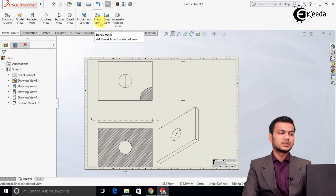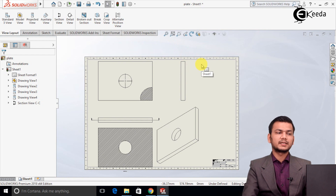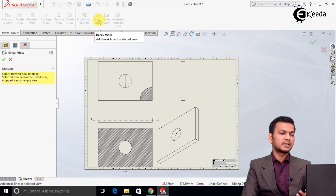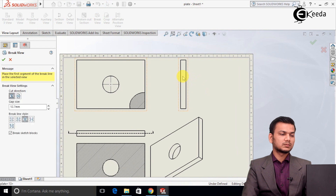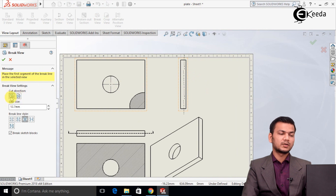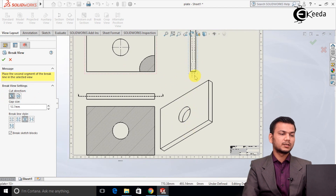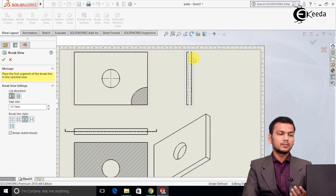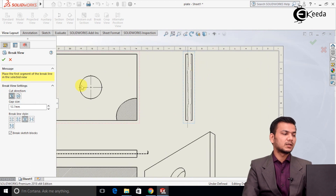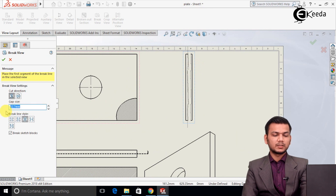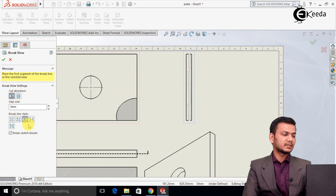Now we will see break view. Suppose our product is very large in size and we need to show it on a sheet, so we use break view to show it in a smaller size. Select break view and select the product. There are two methods: vertical break line and horizontal. For vertical, click and place the break lines on the object. We can set the gap size — for example 8 mm — and choose different line styles: pervert, straight, up curve, or zigzag.